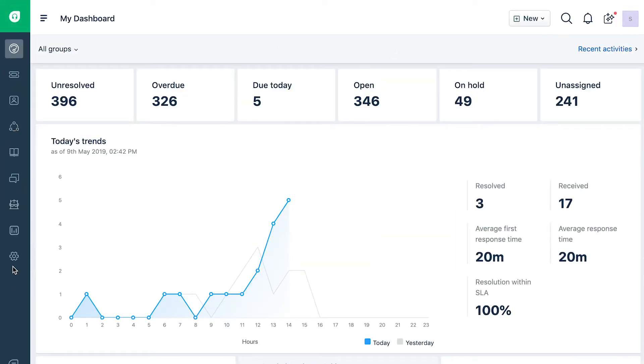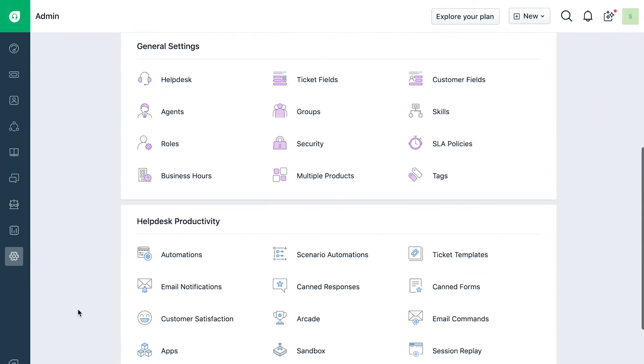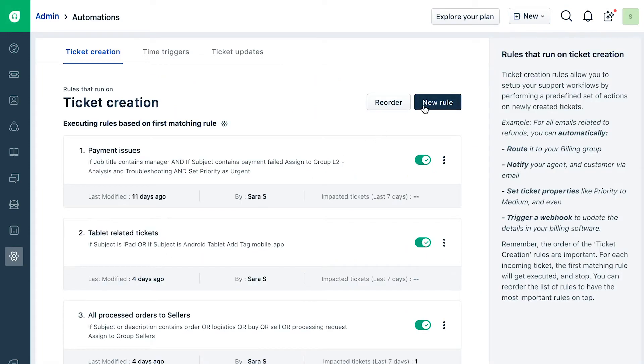Log in to your Freshdesk account as an administrator. Go to the admin tab and click on automations under help desk productivity. Click on the new rule button under the ticket creation tab to create one.